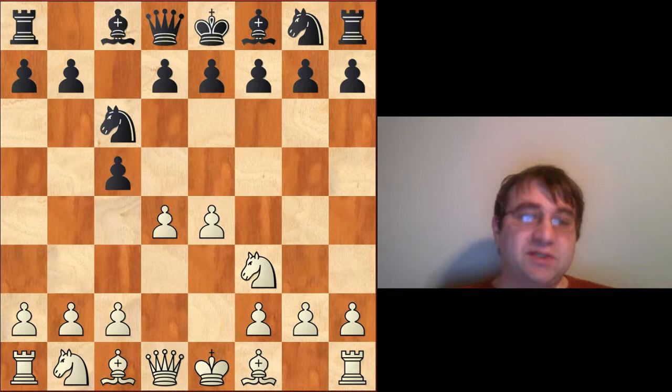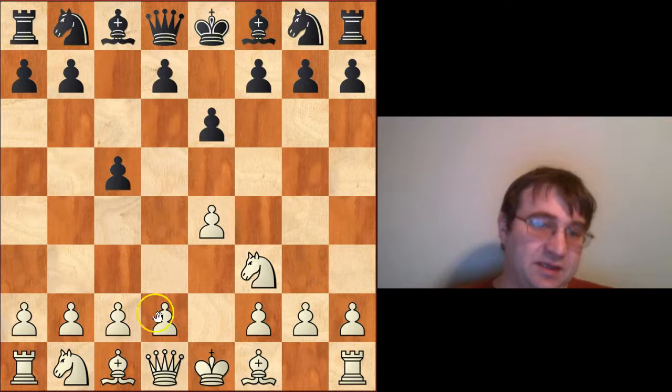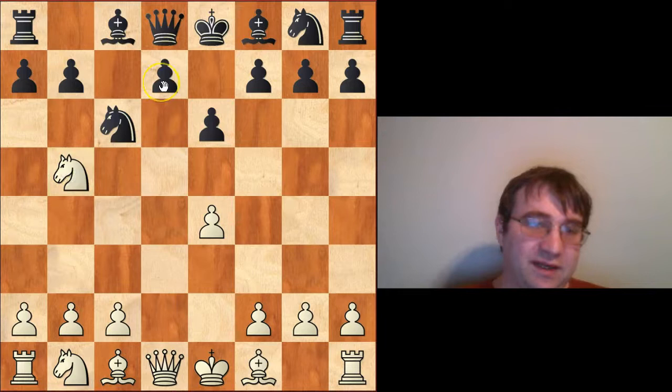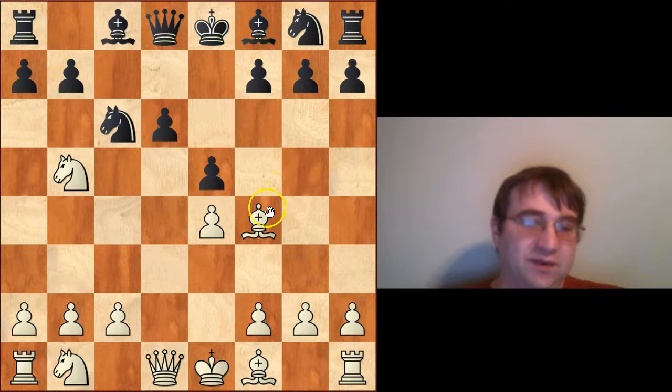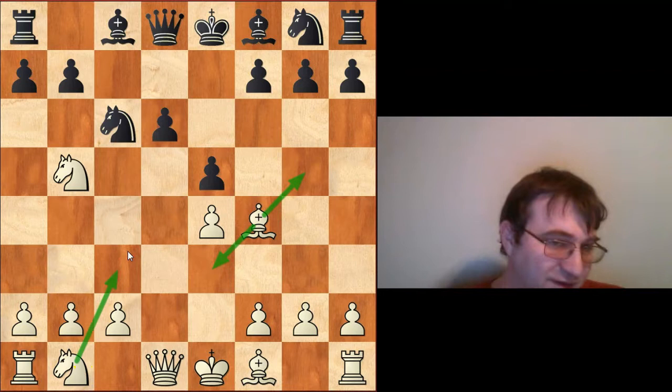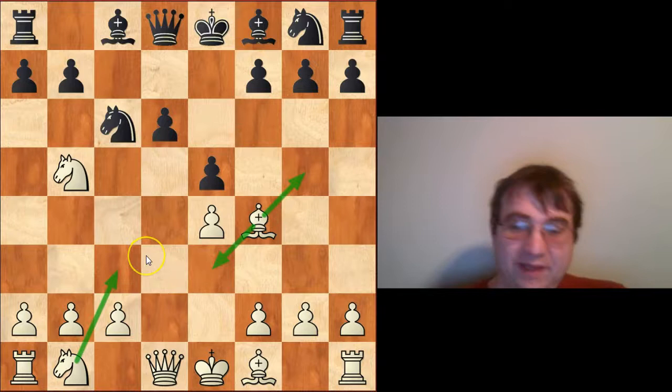We can achieve this exact same position from e6, and then after d4, cxd4, exd4, knight c6, we can play knight b5. We can have this exact same position achieved after d6, bishop g5, e5, and then we can do a couple of different things — play a crazy sac line, retreat back to e3, or play a different crazy sac line. But we can still transpose into the Lasker Pelican from here.